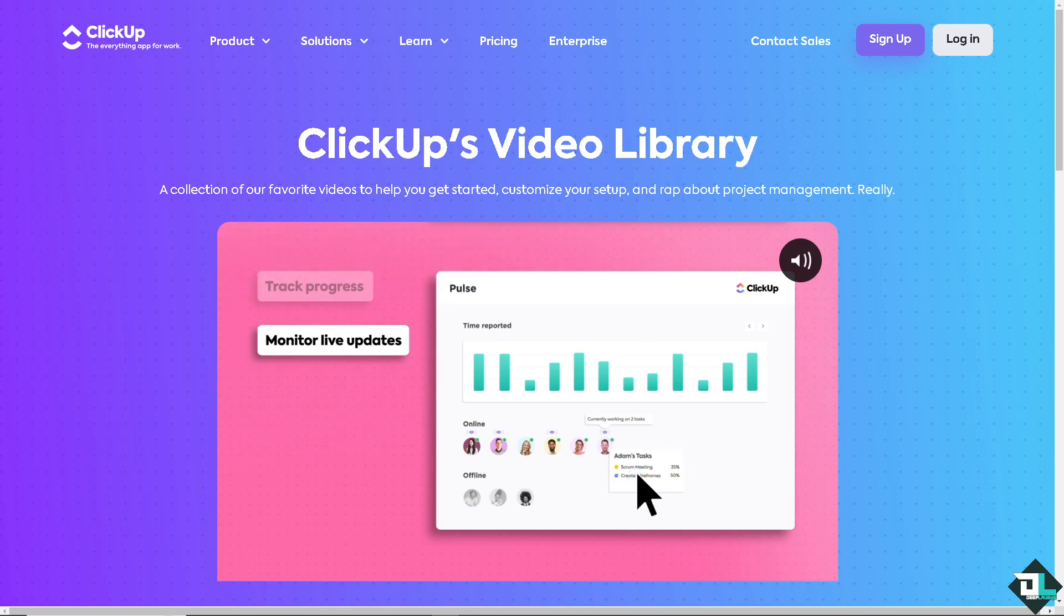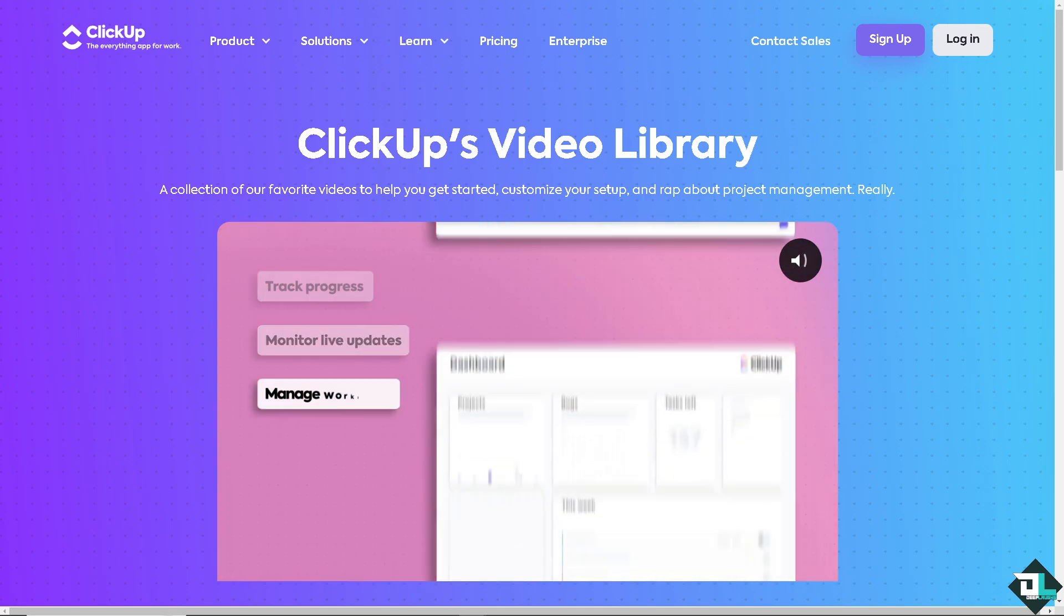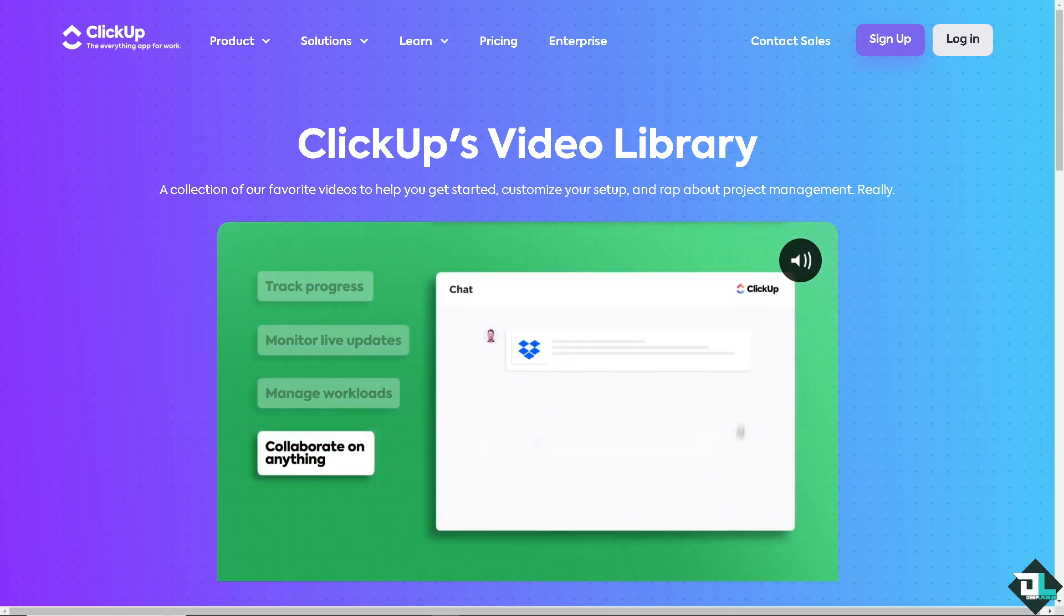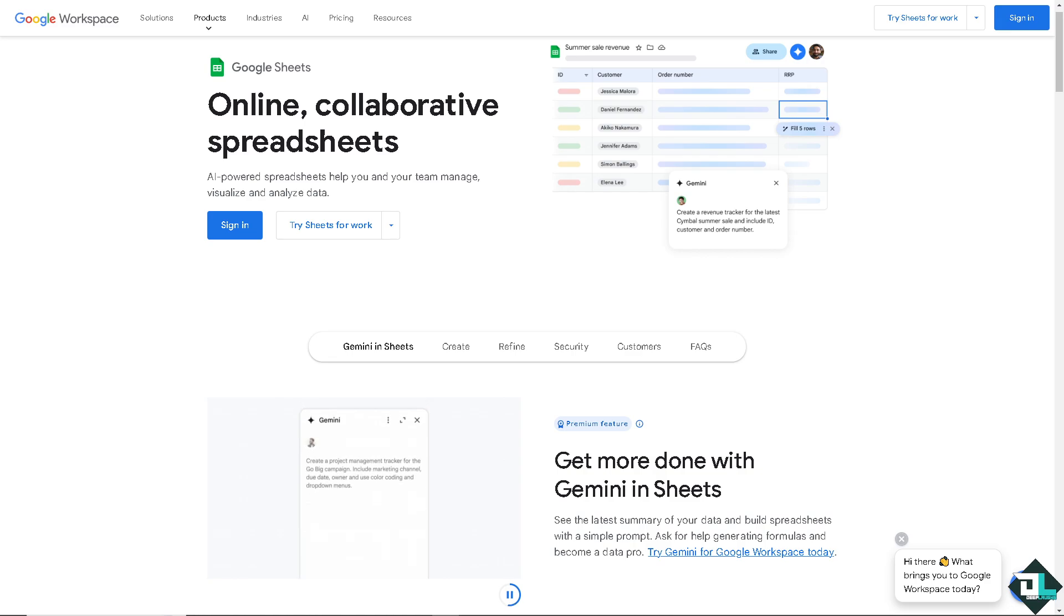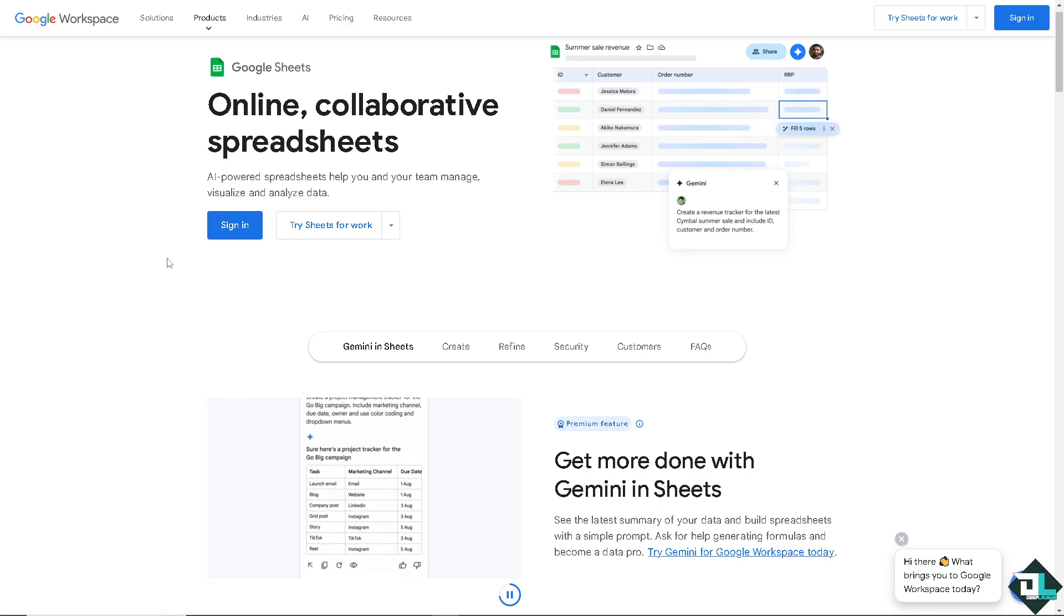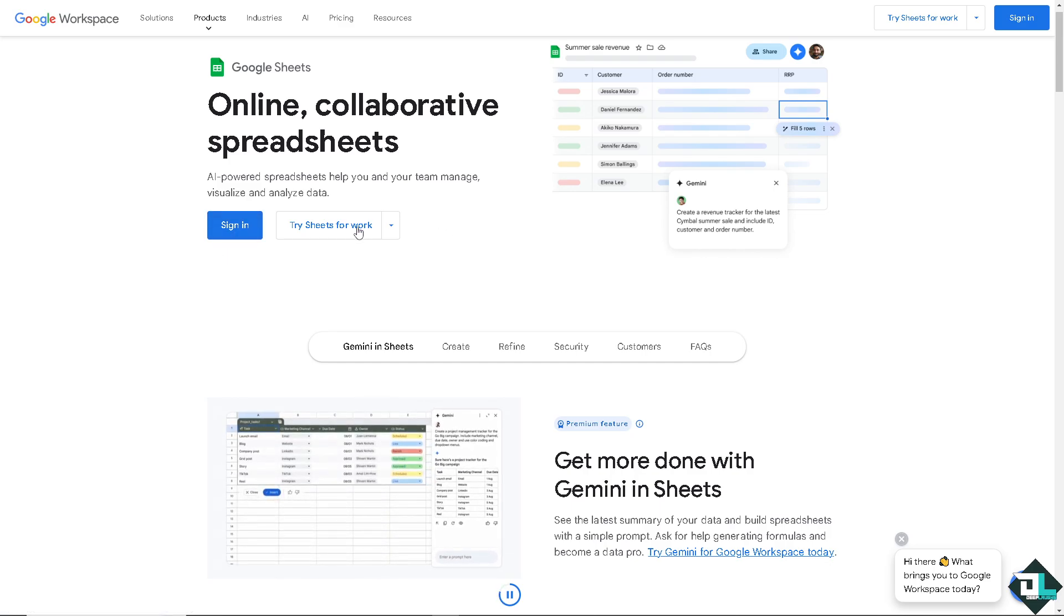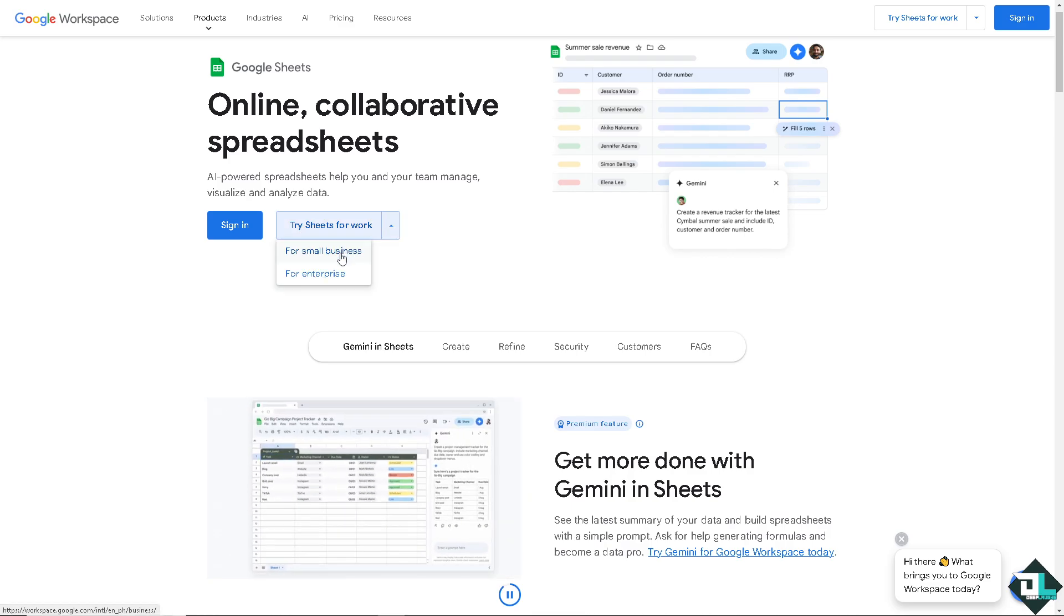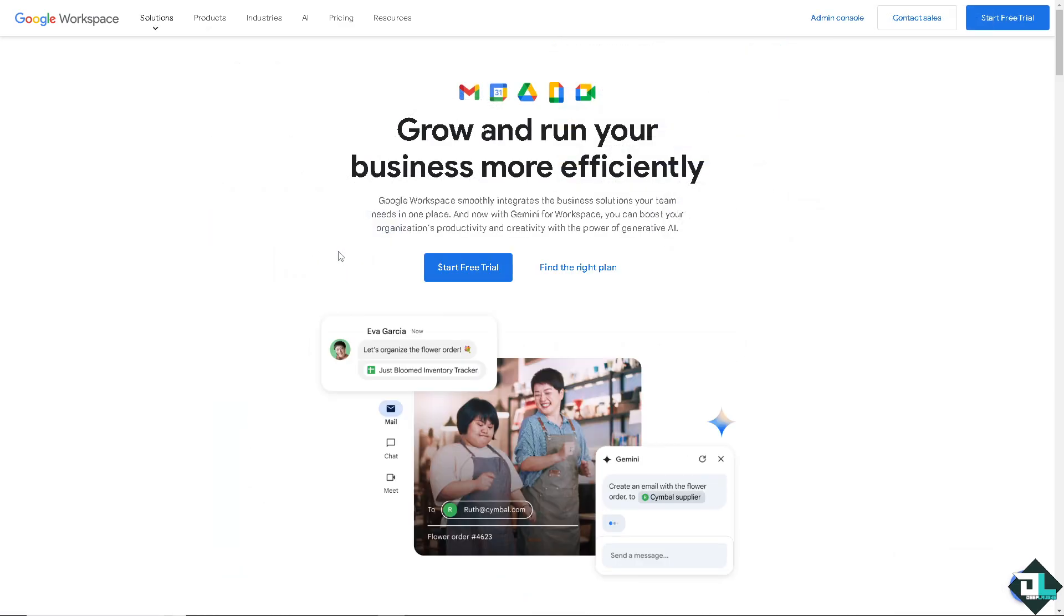Hey everyone and welcome back to our channel. In today's video we are going to show you how to integrate ClickUp with Google Sheets. Let's begin. Now the first thing that you need to do is to log in using your credentials. If this is your first time on Google Sheets, I want you to click the sign up option and from here just follow the on-screen instructions and you're good to go.